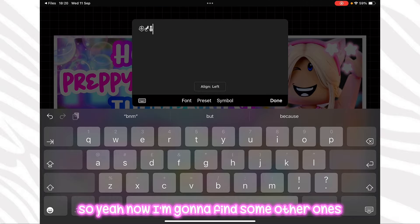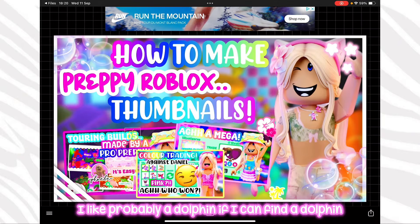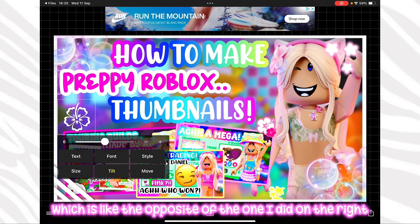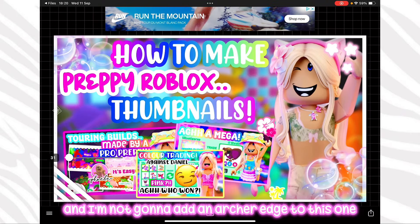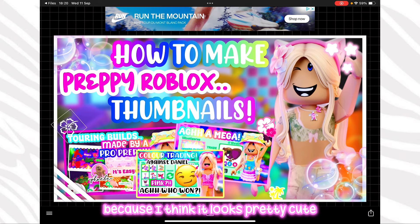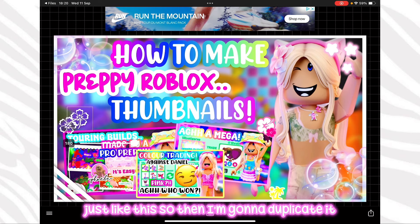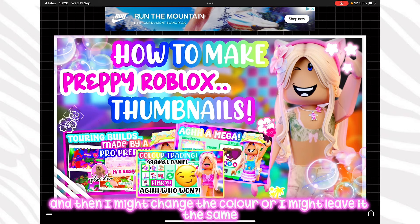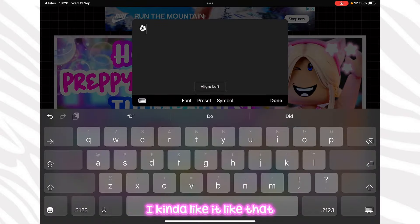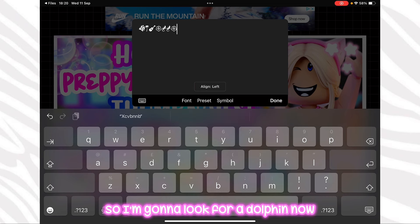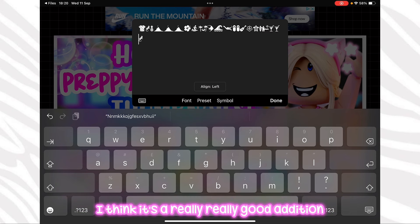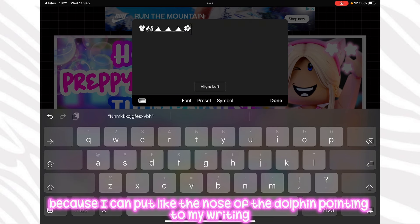I'm going to put this little island symbol down here in different colours. You can also make these gradient on the main colour or the outer edge. I found another type which is the opposite of the one on the right — I'm not going to add an outer edge to this one because it looks cute as is. I'm going to duplicate it and make it smaller. Now I'm looking for a dolphin because I'd like to add one — I can put the nose of the dolphin pointing towards my writing.